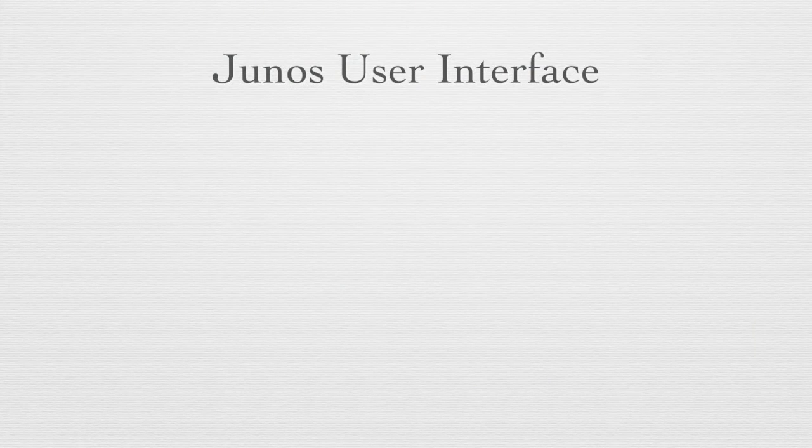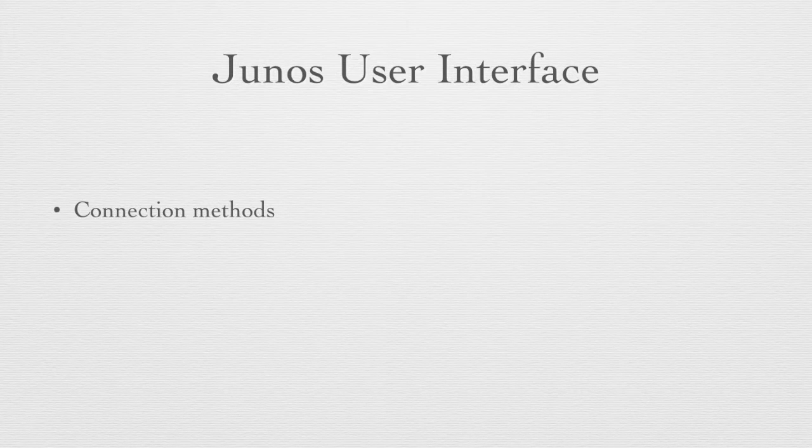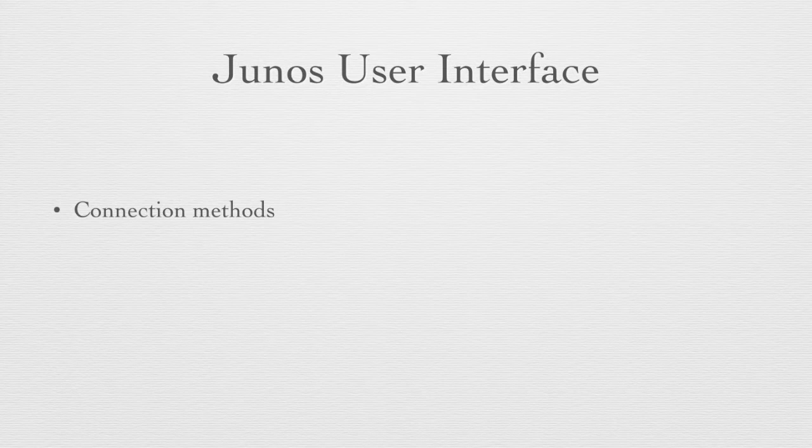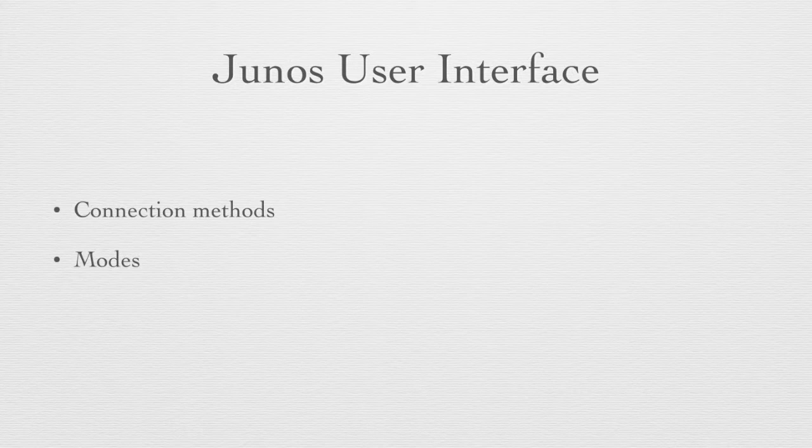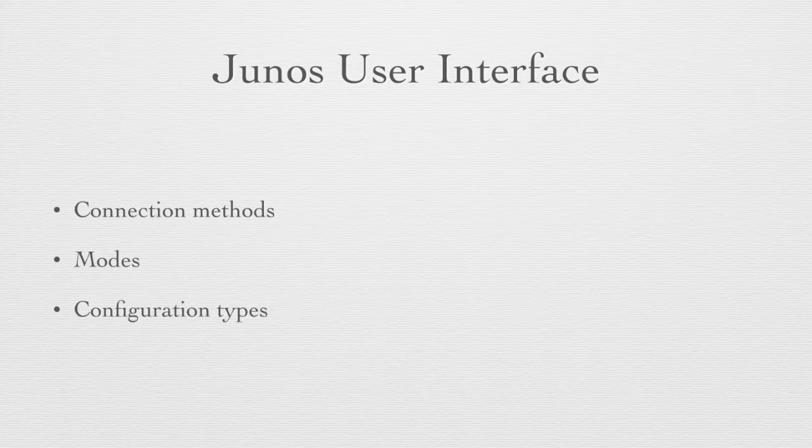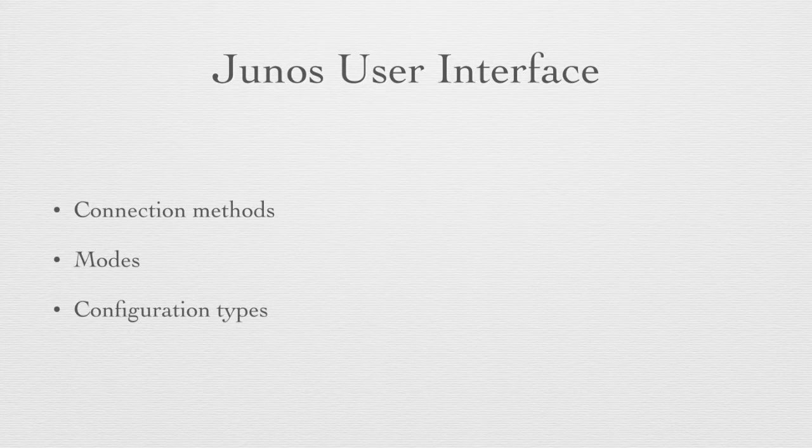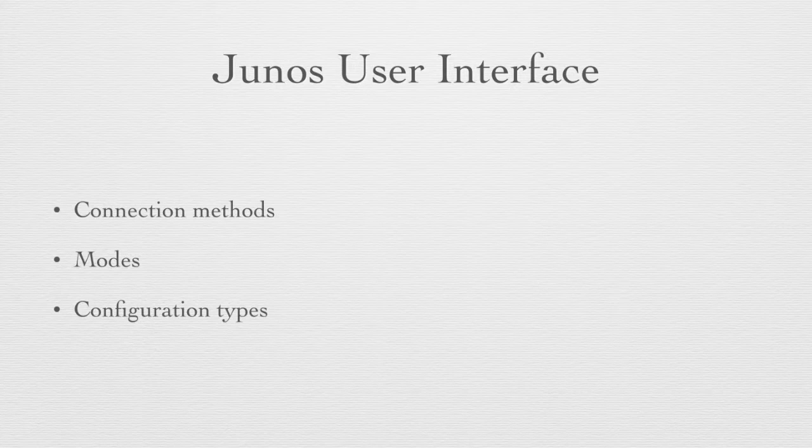The Junos user interface has three basic parameters that we're going to discuss in this module. The first is the way to connect to the interface, and there are several methods for that. The second is the modes that you're in when you're in the user interface and what you can do in each of those modes. And the third is the types of configurations that we have on the Junos device and how we access and manipulate those.